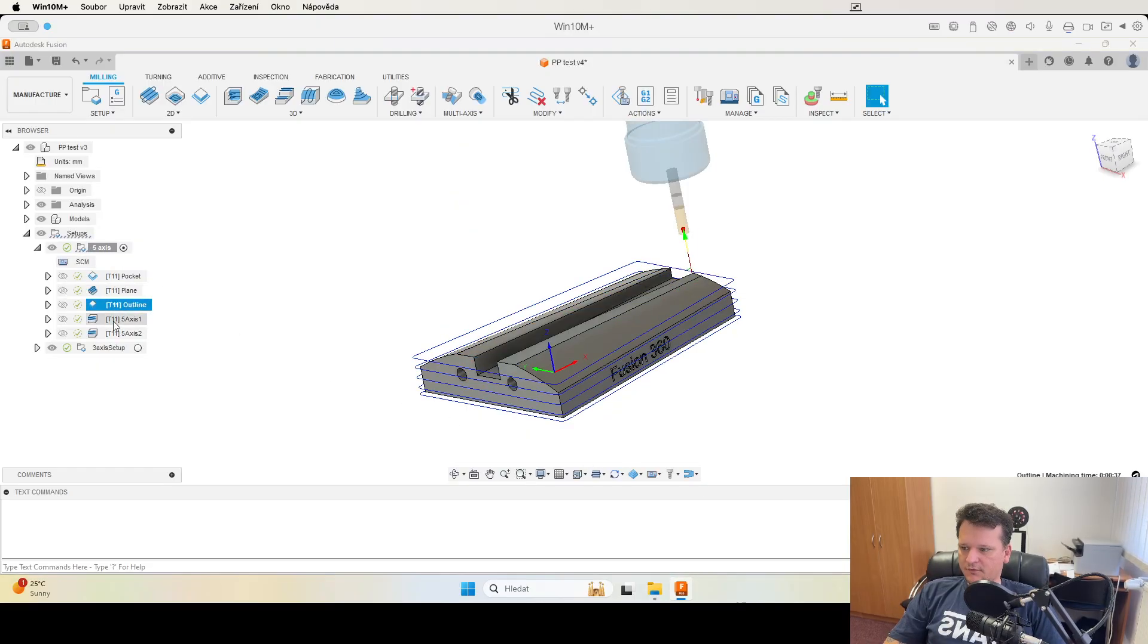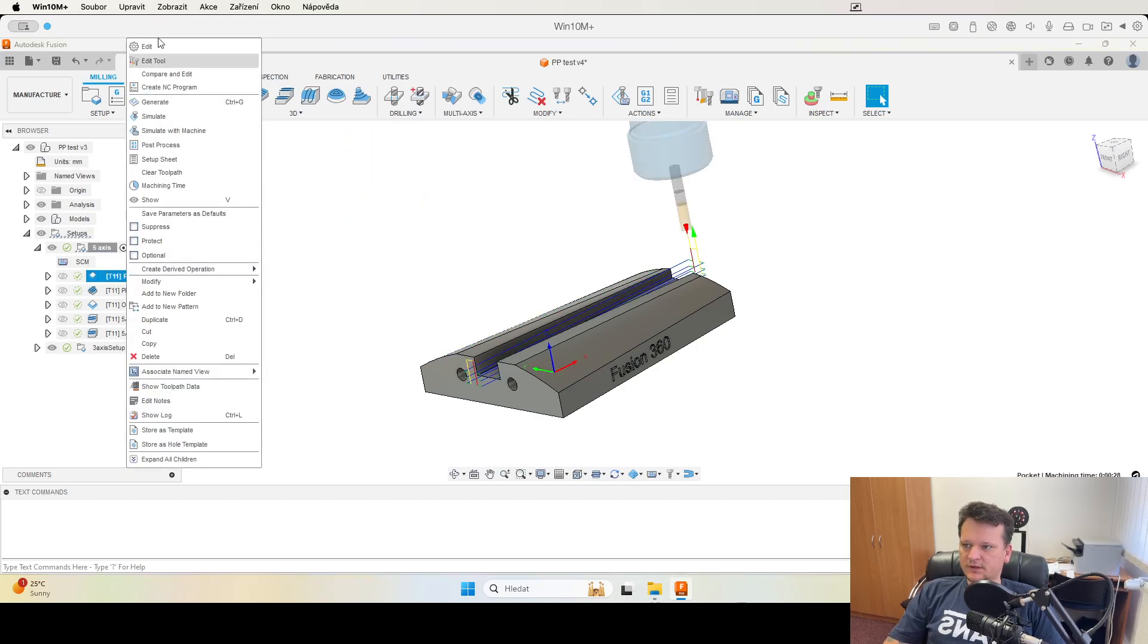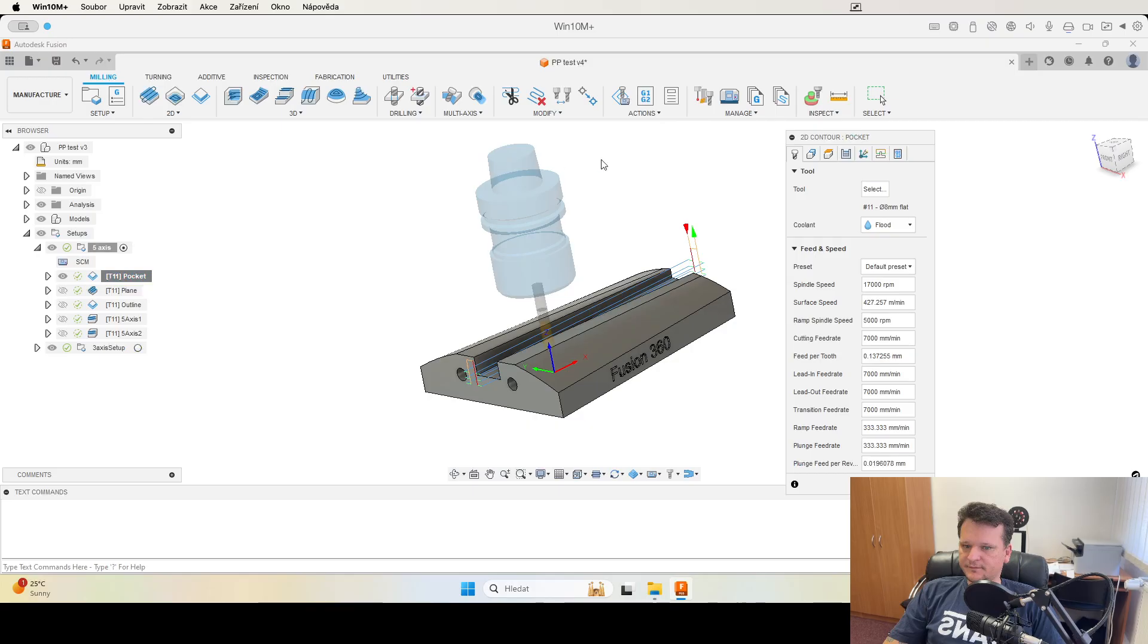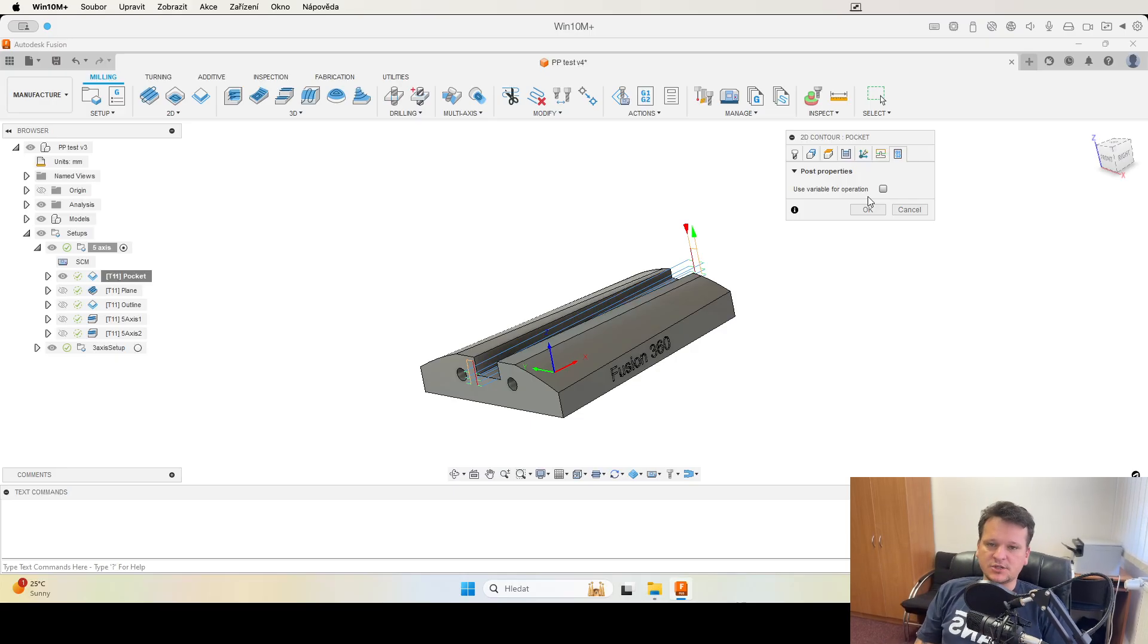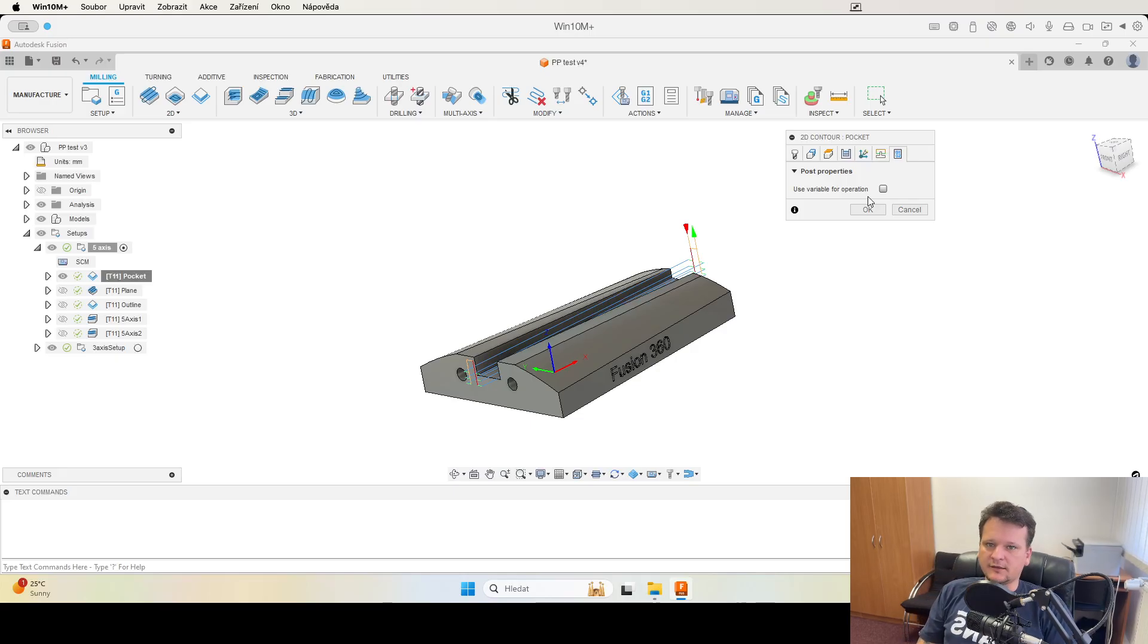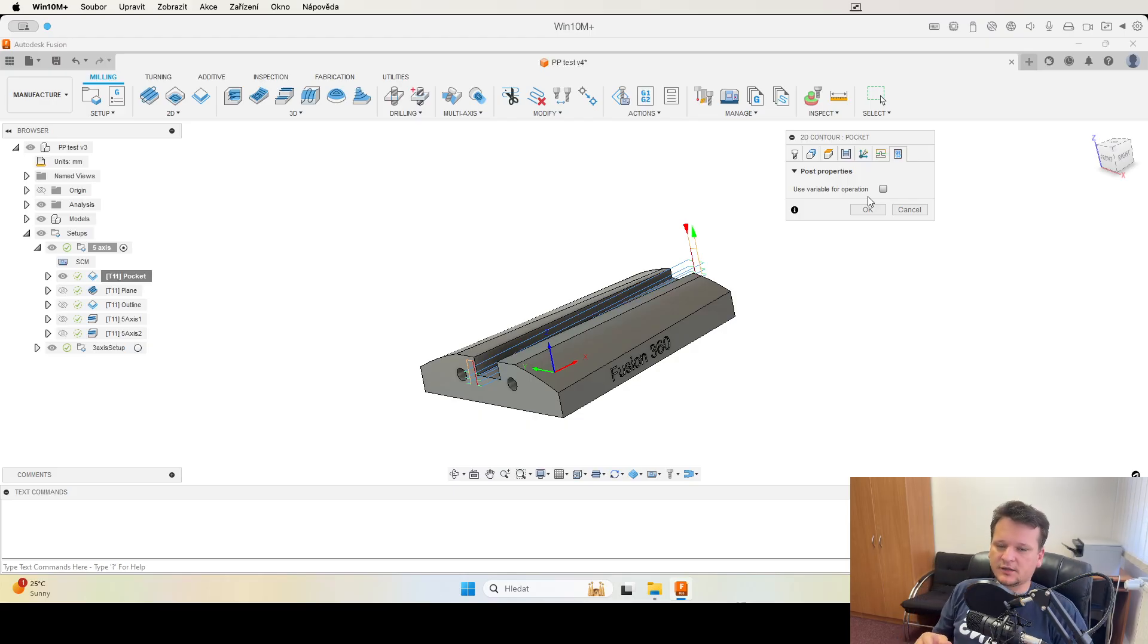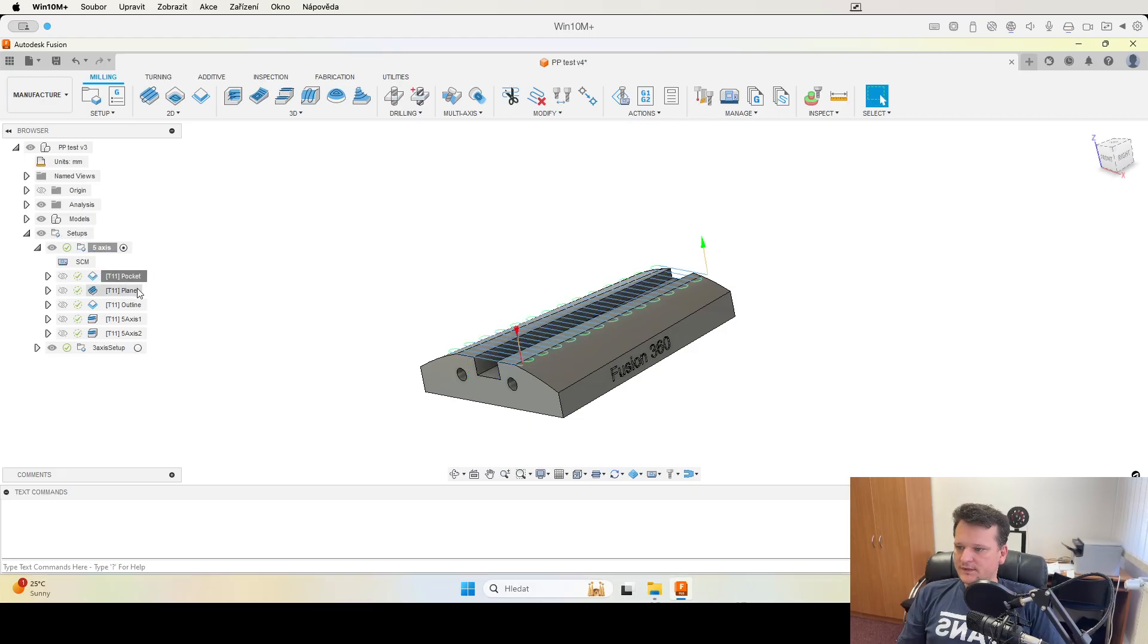What is new in the operation is this menu use variable for operation. By checking this option it will add new workplanes for Xilog and you will be able to modify every operation like a shift X, Y, and Z. This is the update.